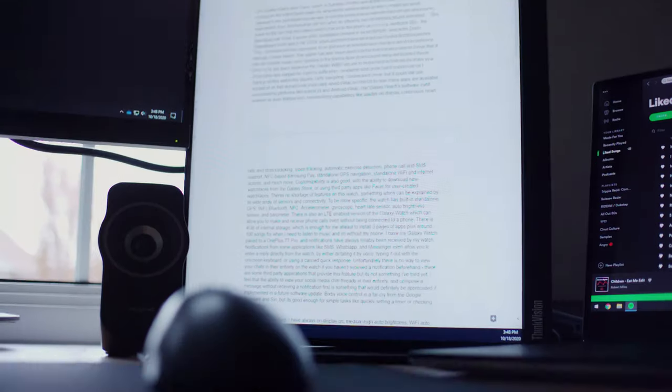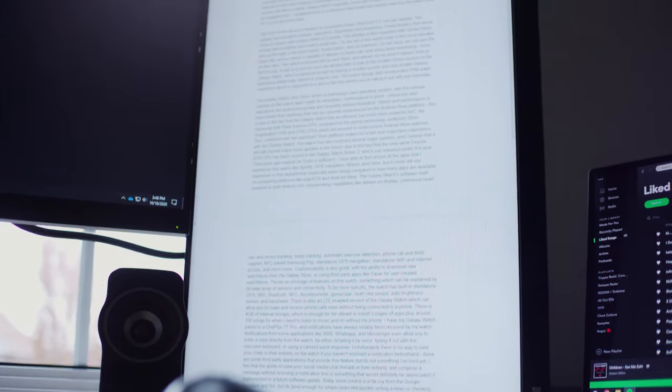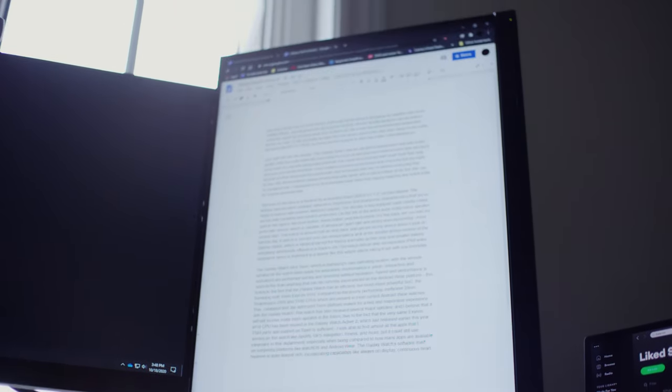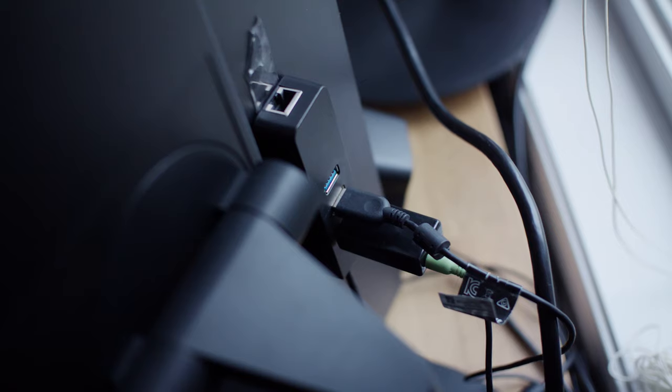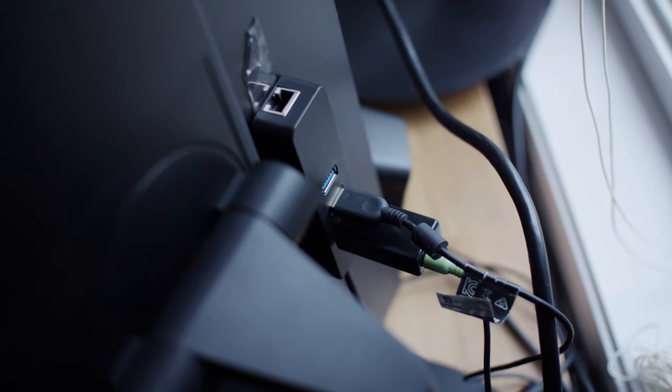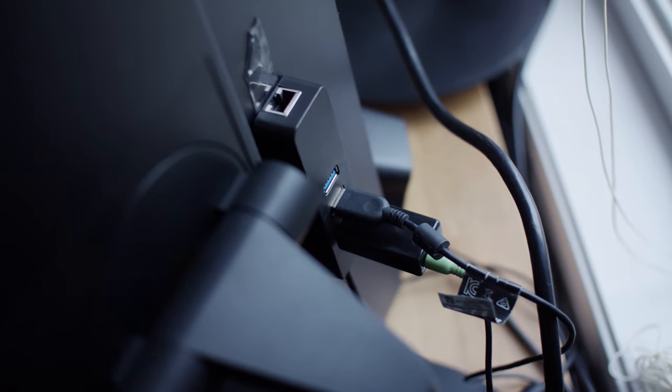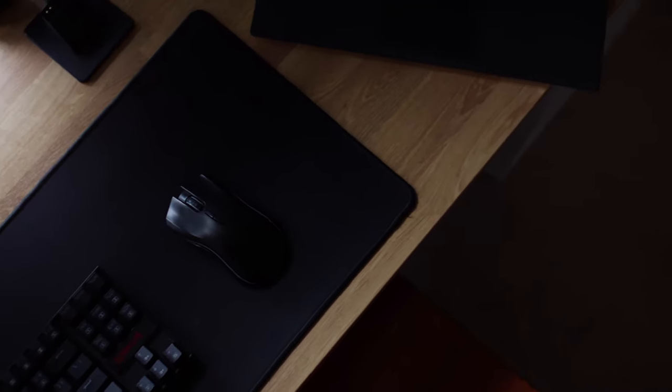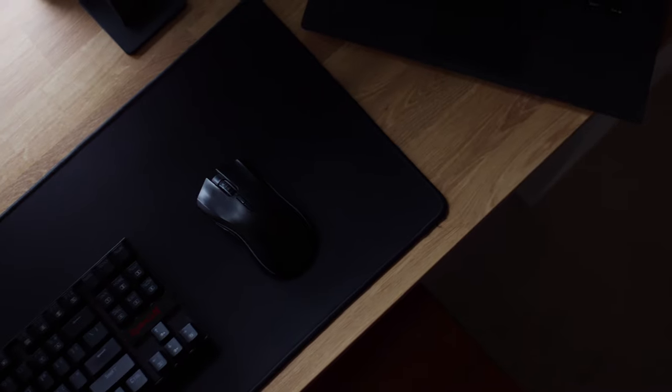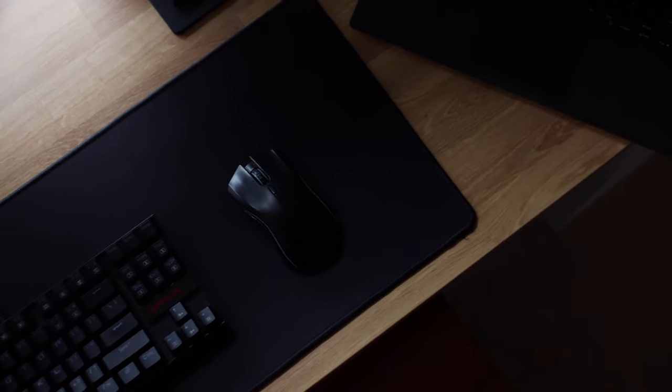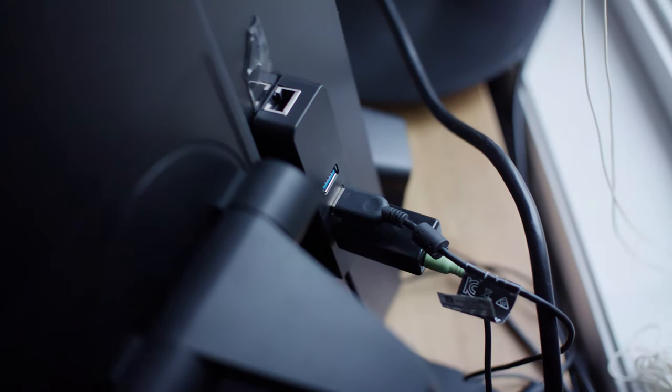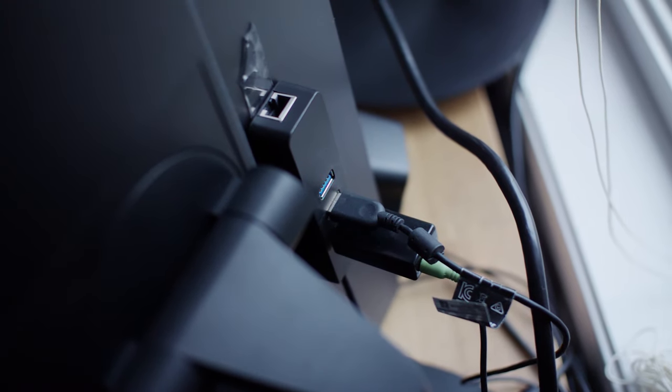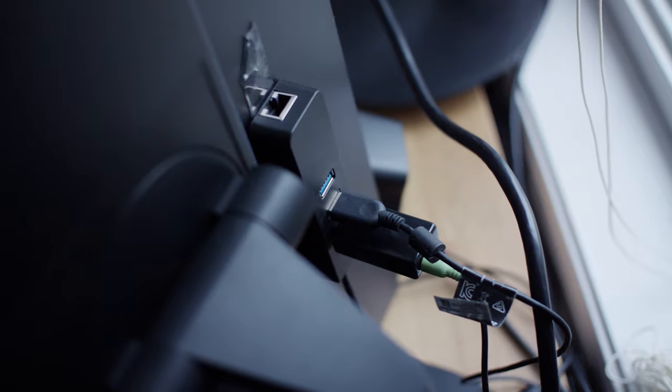Both the center and the rightmost vertical displays have an integrated USB hub. Using only the vertical display's USB hub, I've connected all my peripherals and accessories, including my webcam, speakers, mouse, and keyboard, so that I can quickly swap all my peripherals between my work laptop and my personal desktop.